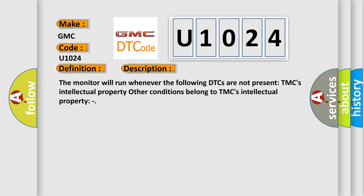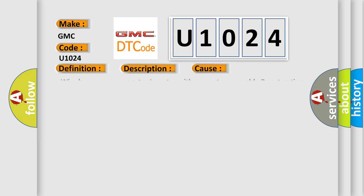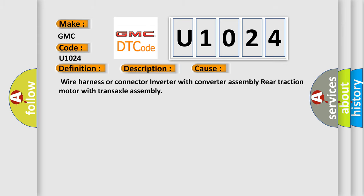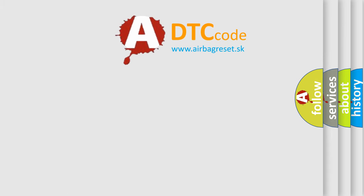This diagnostic error occurs most often in these cases: Wire Harness or Connector, Inverter with Converter Assembly, Rear Traction Motor with Transaxle Assembly. The Airbag Reset website aims to provide information in 52 languages.